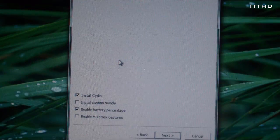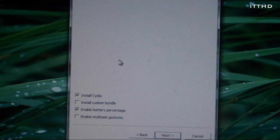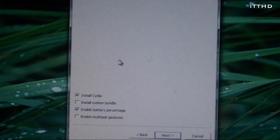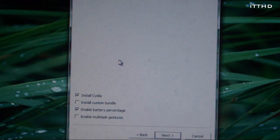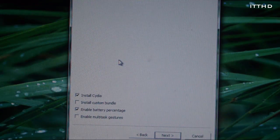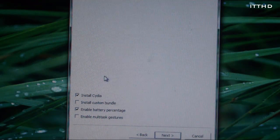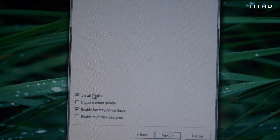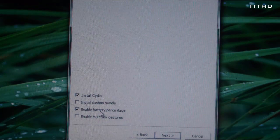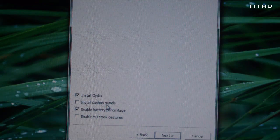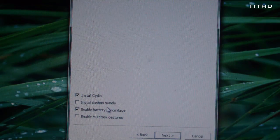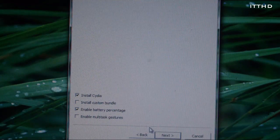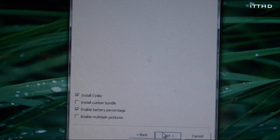So once it has done your data, it will basically give you a new screen here which says install Cydia and some more stuff. Basically what you want to do is make sure install Cydia is checked and check anything else you want apart from install custom bundle. I'll keep battery percentage on. So go ahead and hit next.